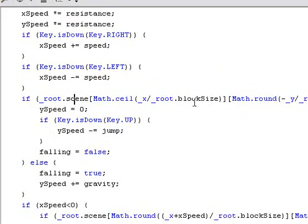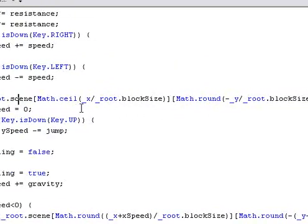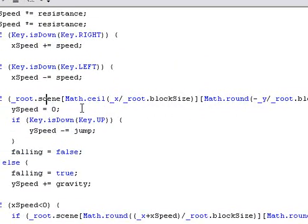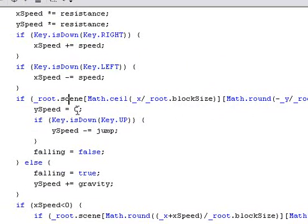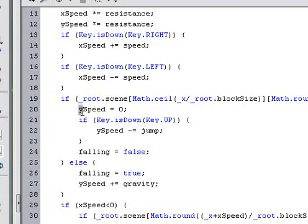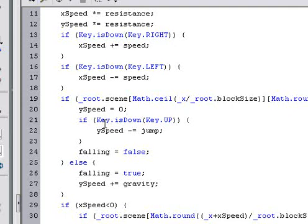On its X and Y. So if there's a block underneath it, then stop the Y, make it not moving at all, like jumping or anything. And if the up key is pressed, then make it jump.